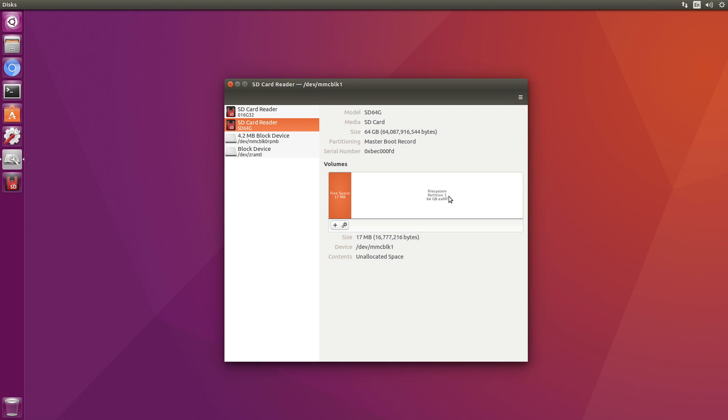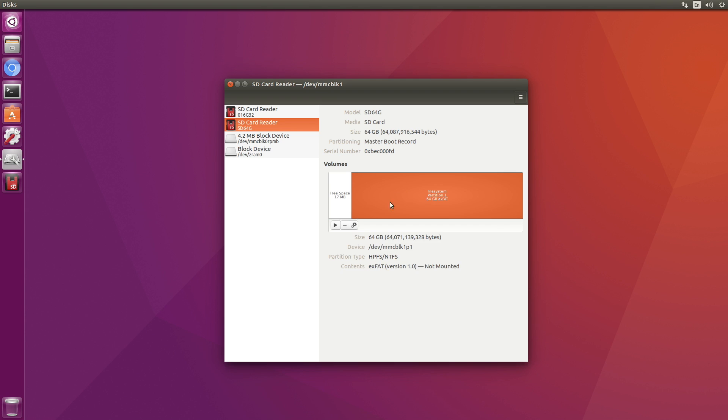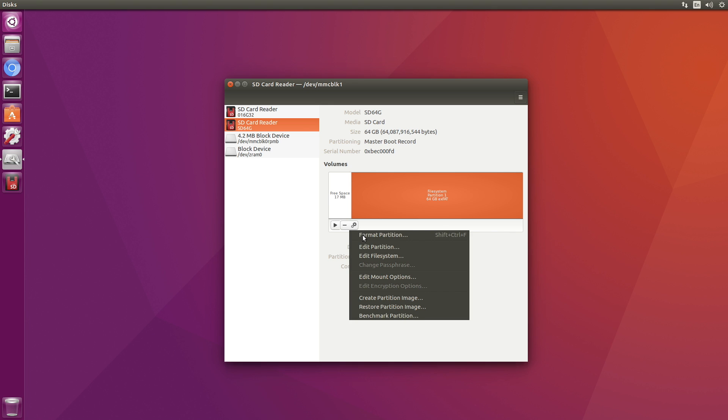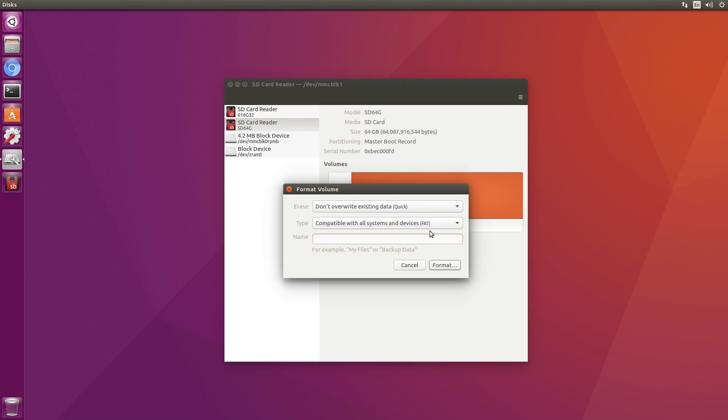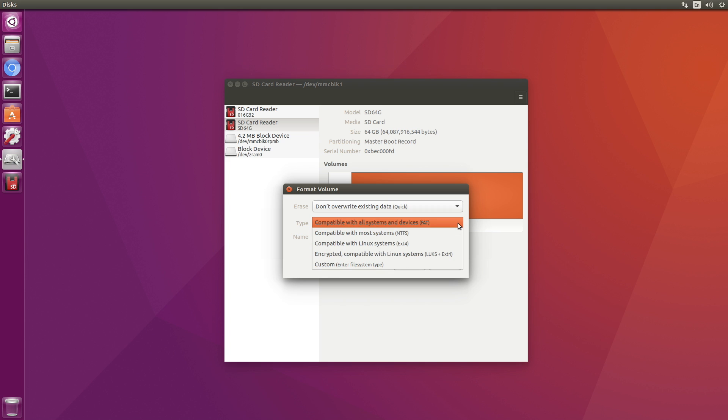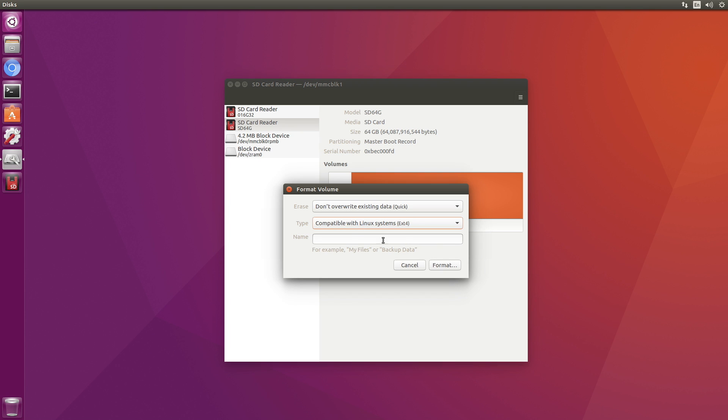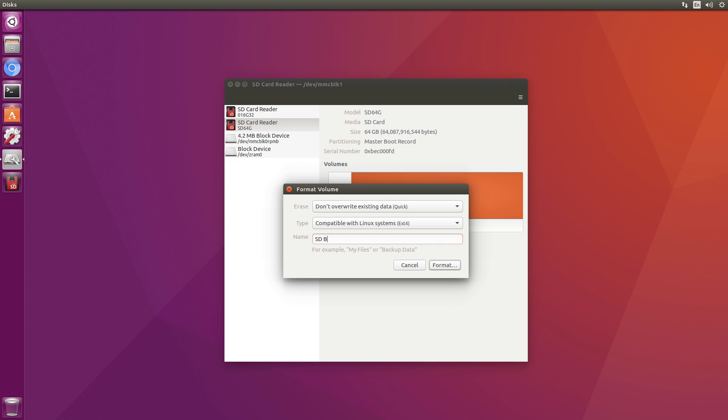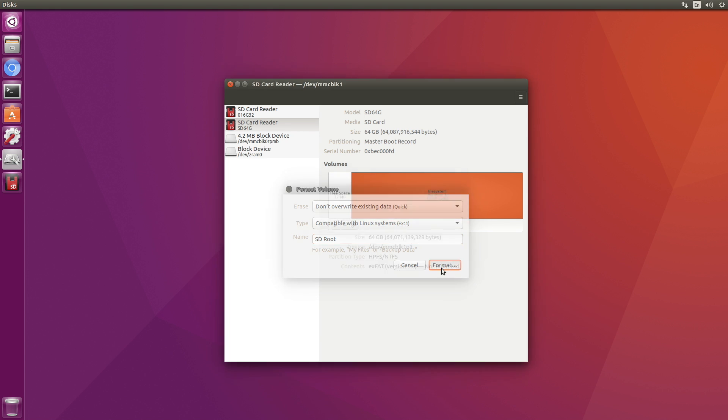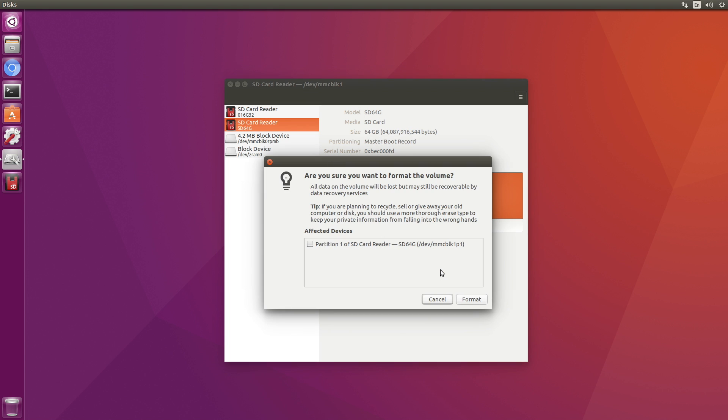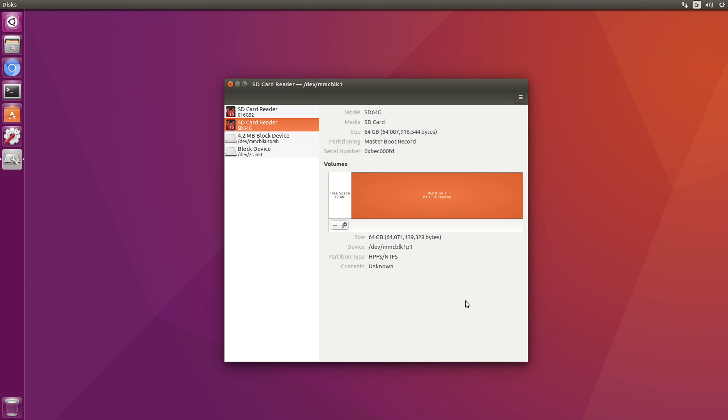We need it to be EXT4. So let's select this partition. Go to our little gear here. Format the partition. Compatible with Linux systems. That's us. EXT4. And let's give it a name. We'll call it SD root. Format. Are you sure? Yes, please.